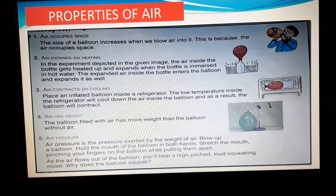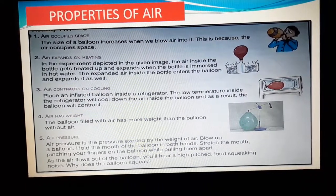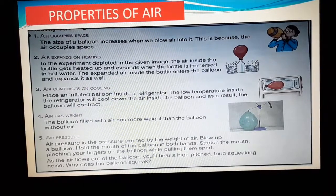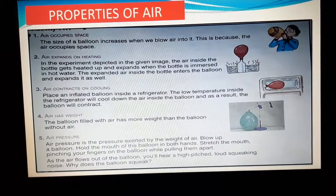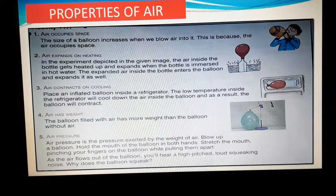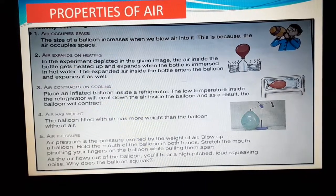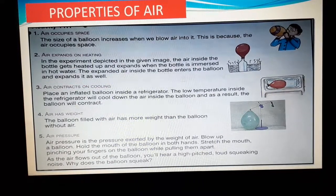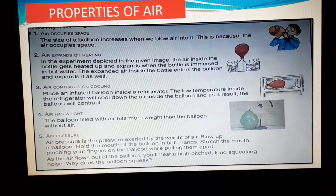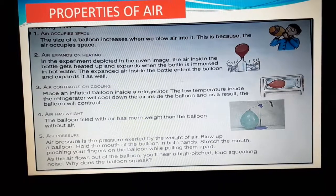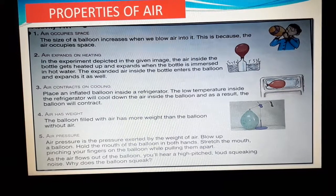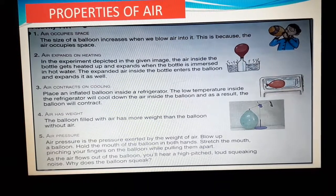Air occupies space. A very good example is a balloon. When we are blowing air into the balloon, it becomes bigger inside. So it proves that air occupies space.